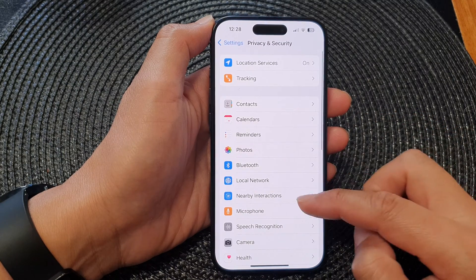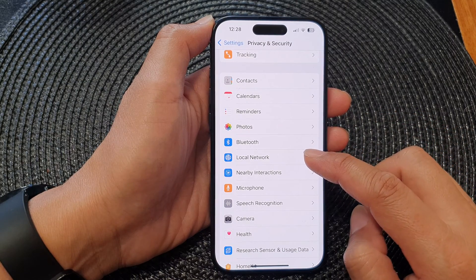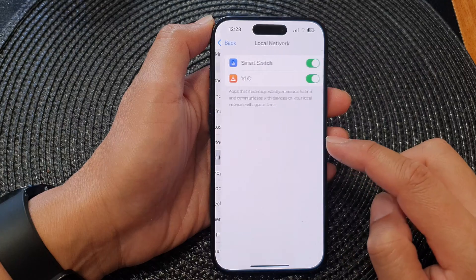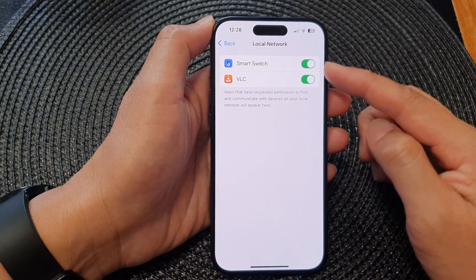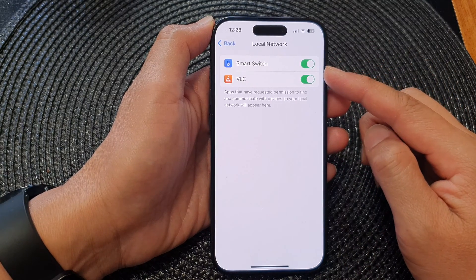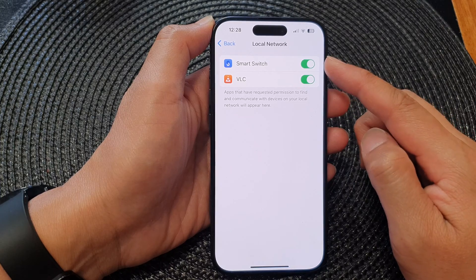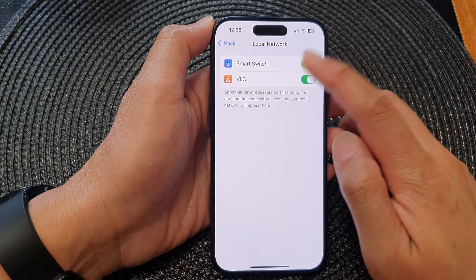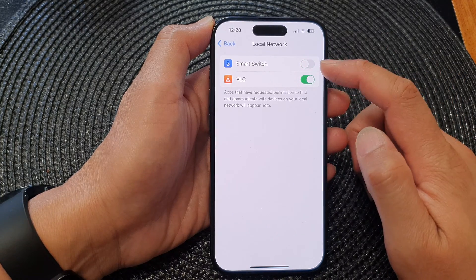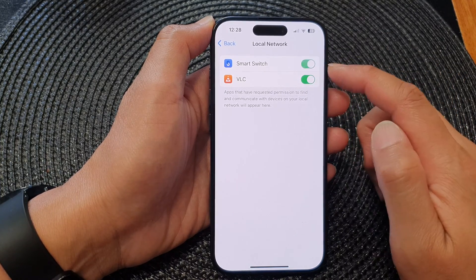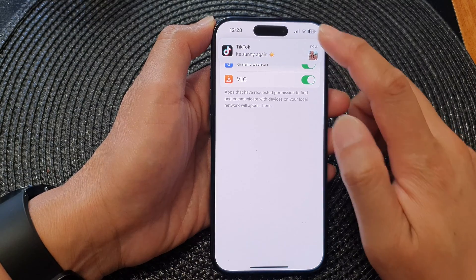Now in here, tap on Local Network. At the top here is a list of all the apps that have requested access to your local network. In here you can tap on each of the apps to allow or deny app permissions to local network.